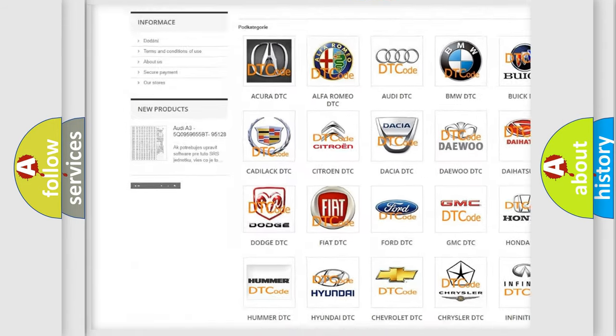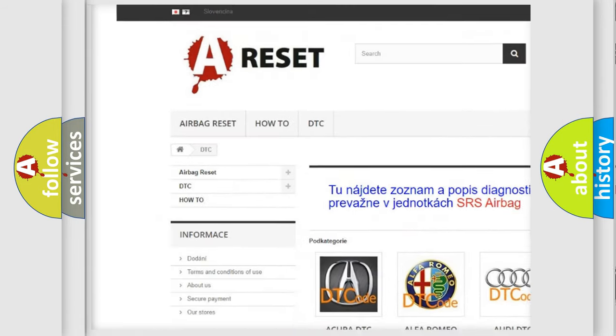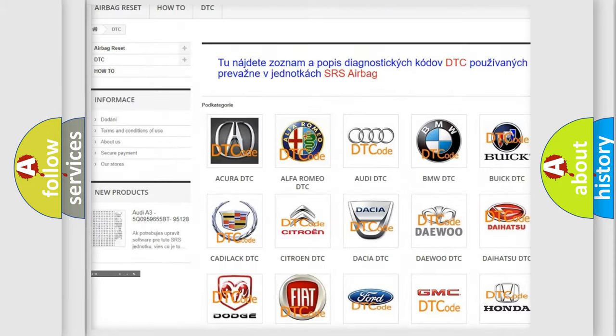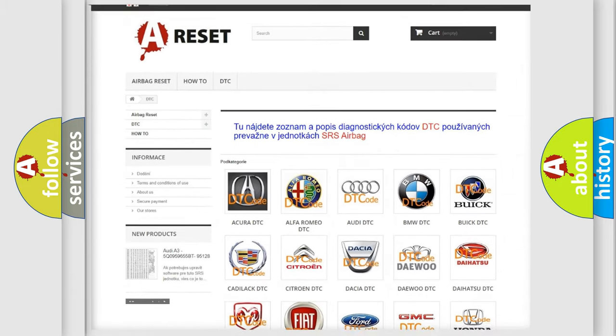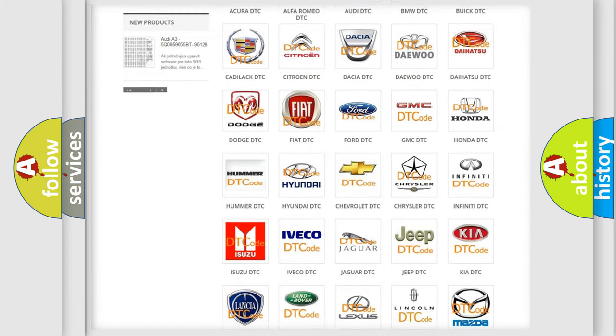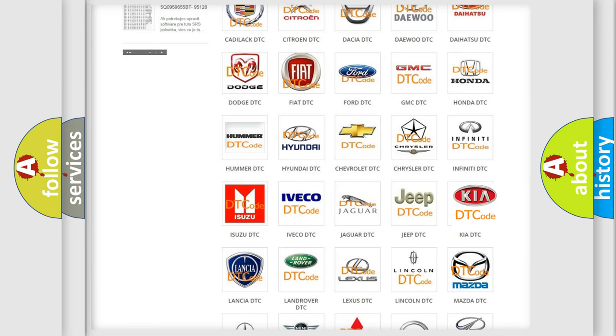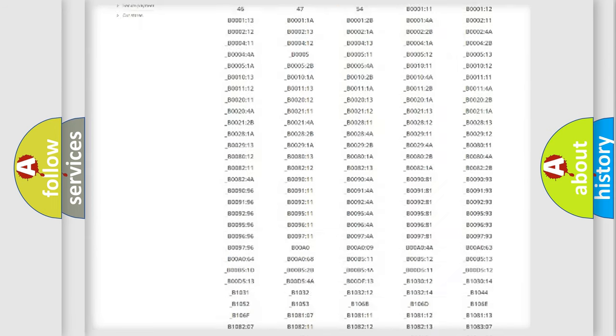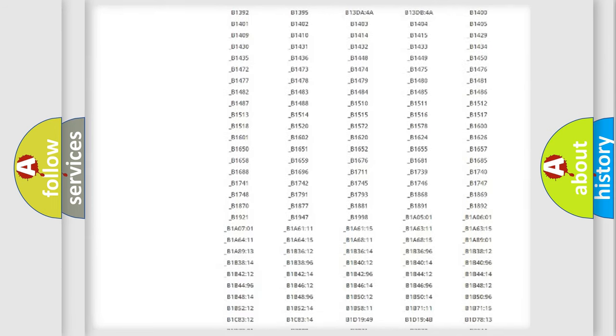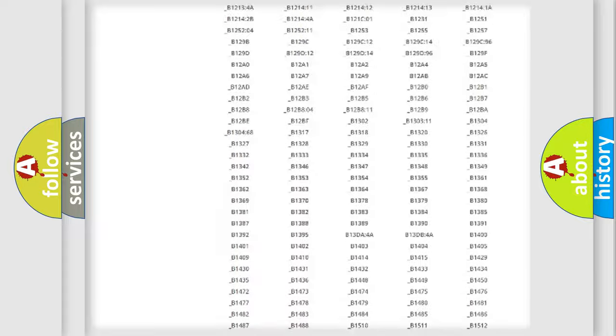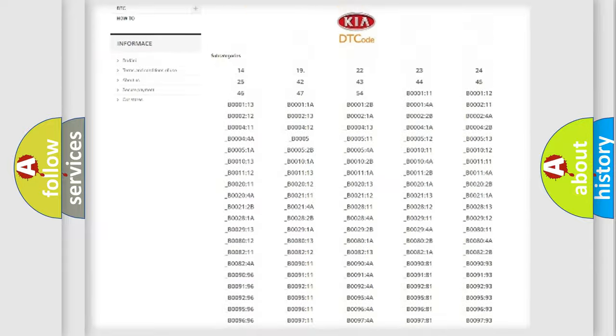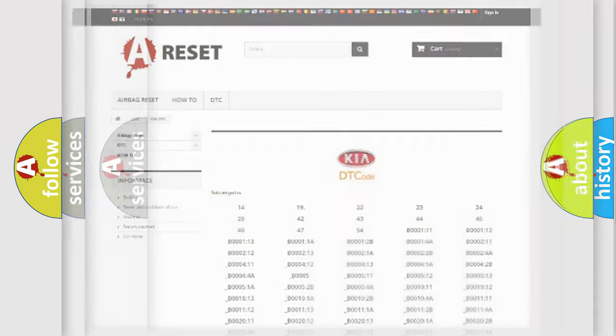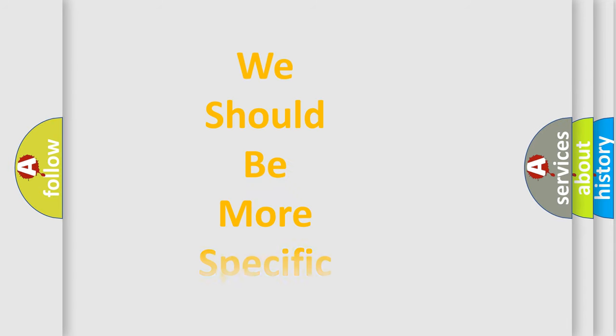Our website airbagreset.sk produces useful videos for you. You do not have to go through the OBD2 protocol anymore to know how to troubleshoot any car breakdown. You will find all the diagnostic codes that can be diagnosed in vehicles, and also many other useful things.